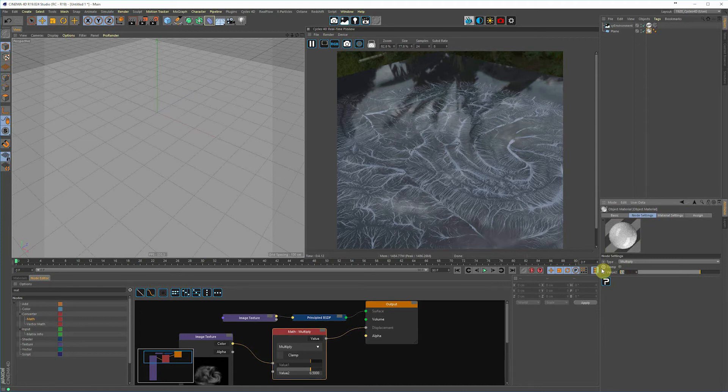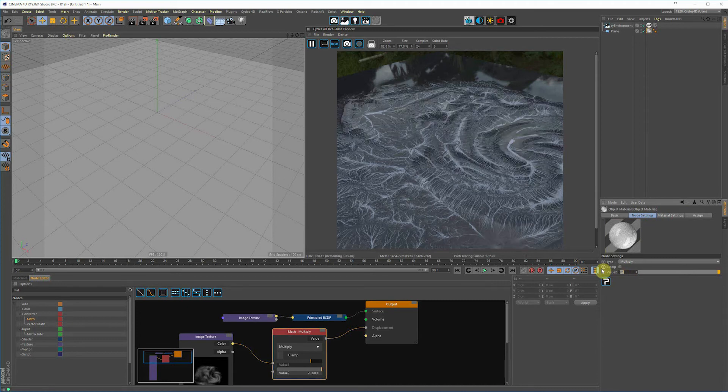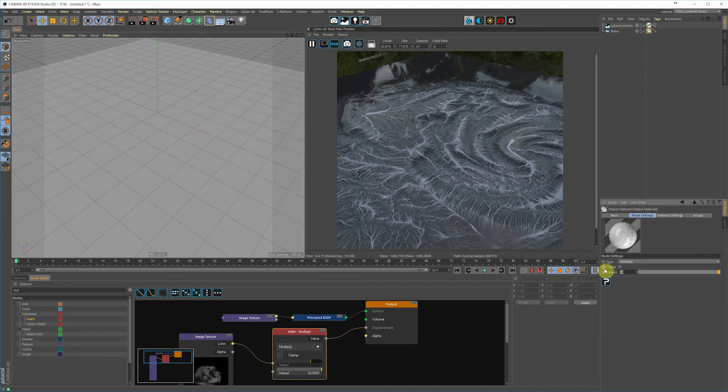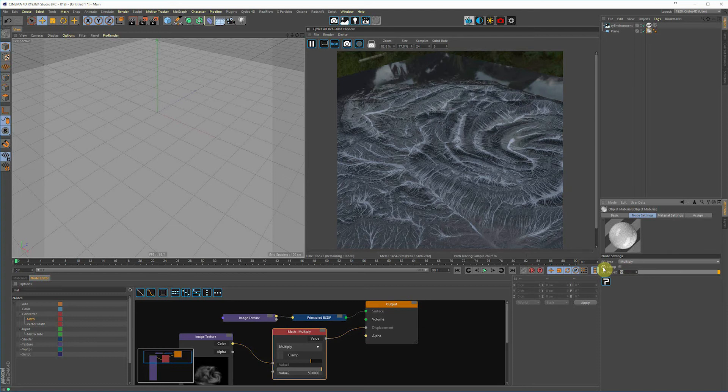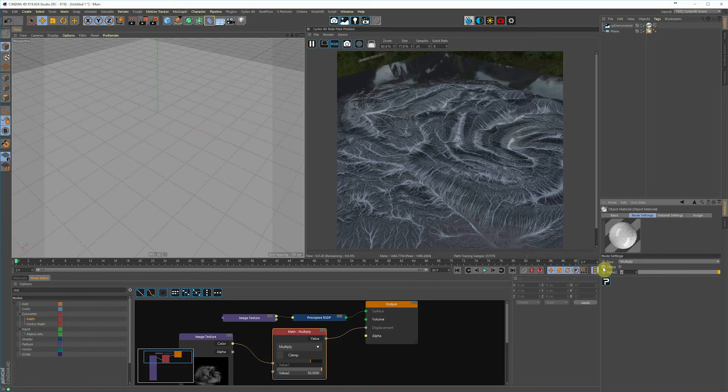So here you can experiment with it, whatever is going to work best for you. But you're getting some great displacement easily right out of Cycles 4D. The only downside to this technique...